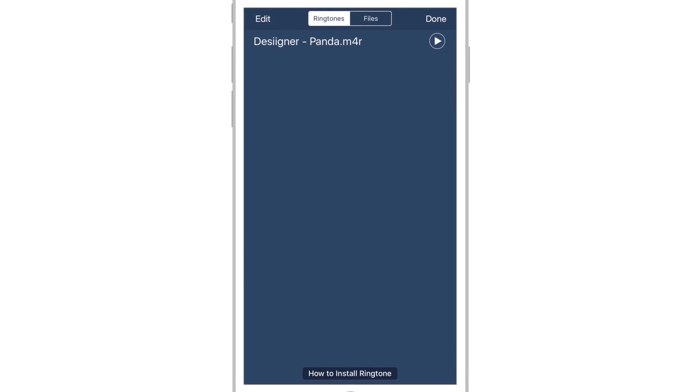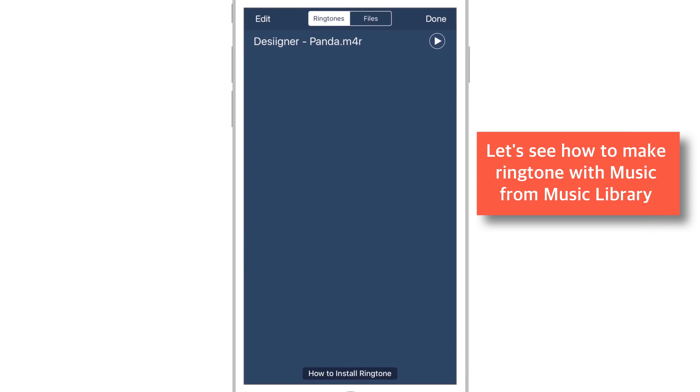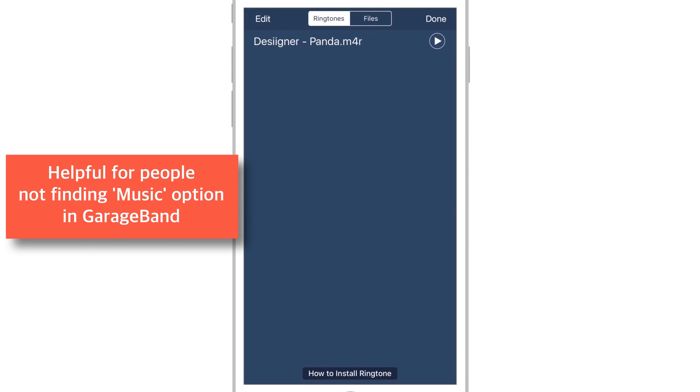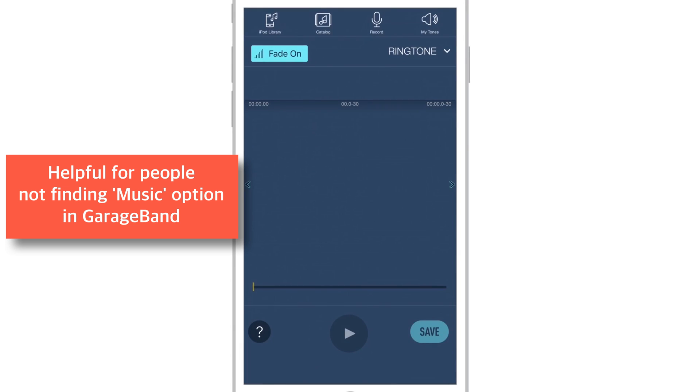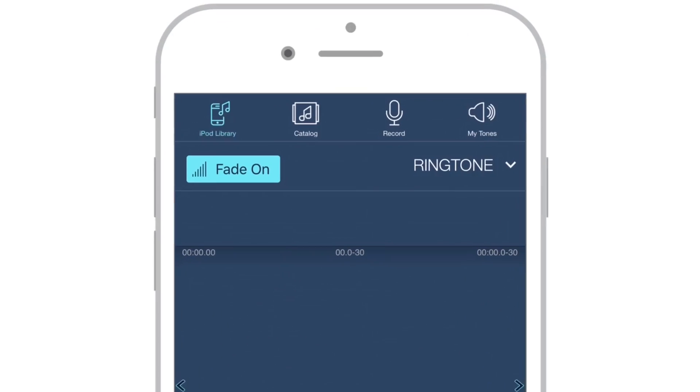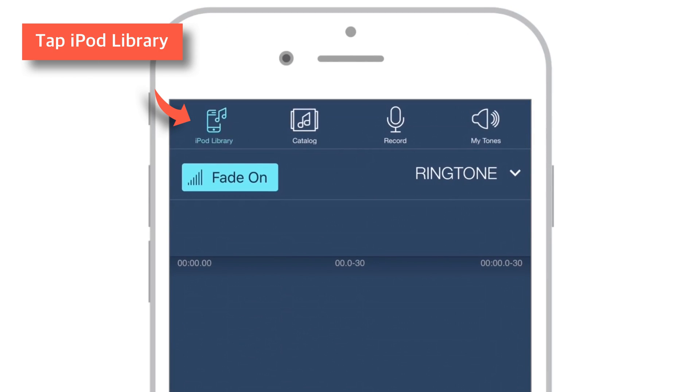Now before proceeding further, let me quickly show you how you can make ringtone from the existing music in your music library. This is helpful for people not finding music option in GarageBand. They can use this method and make ringtones without iTunes or computer. So, tap this iPod library on main screen of the ringtones app.